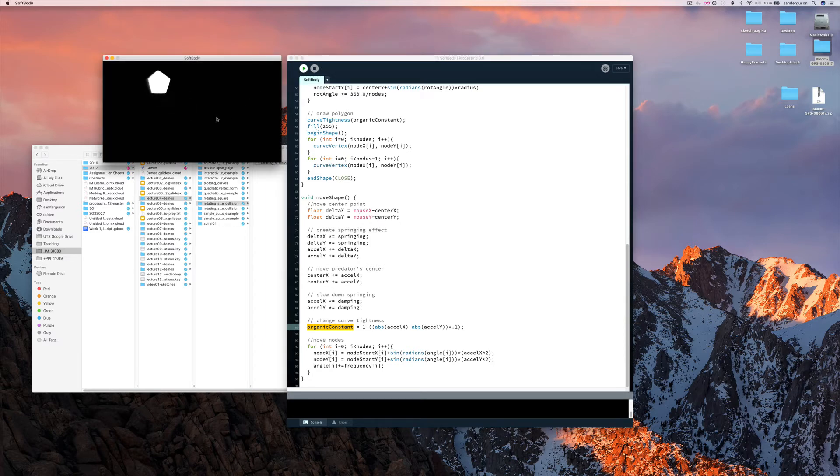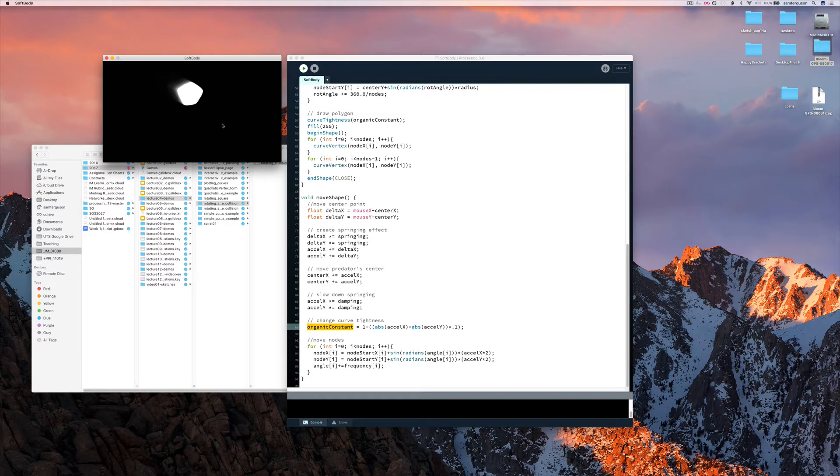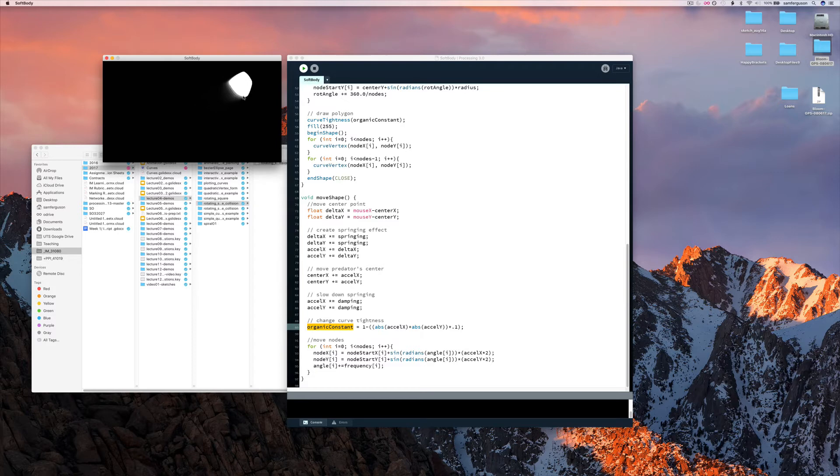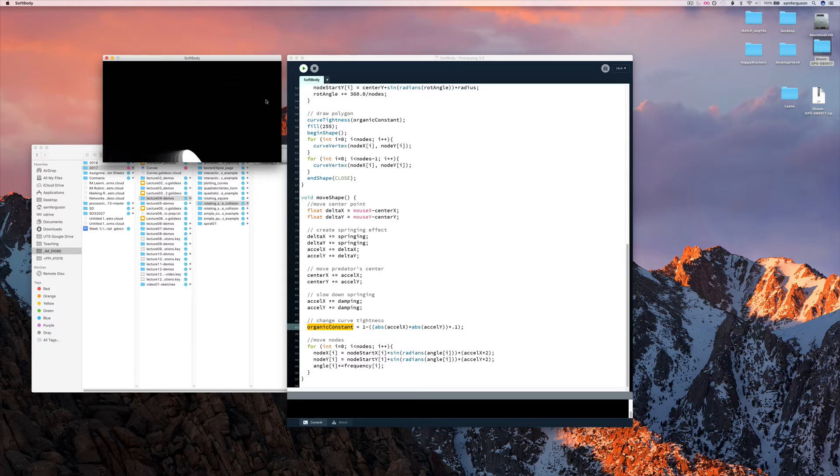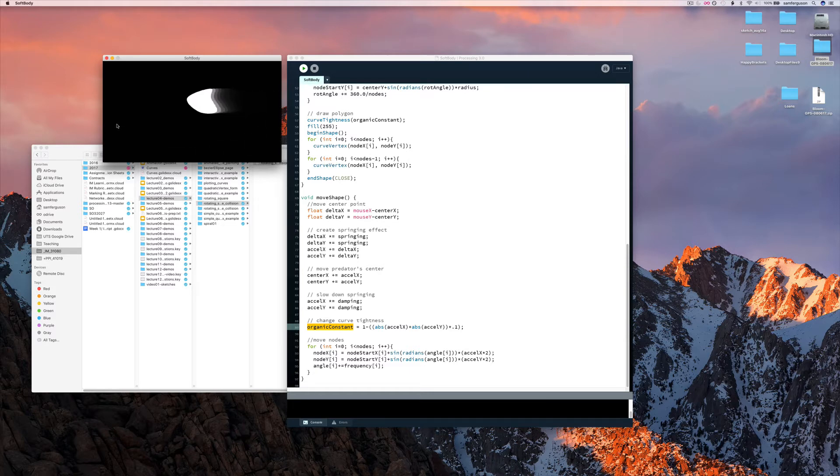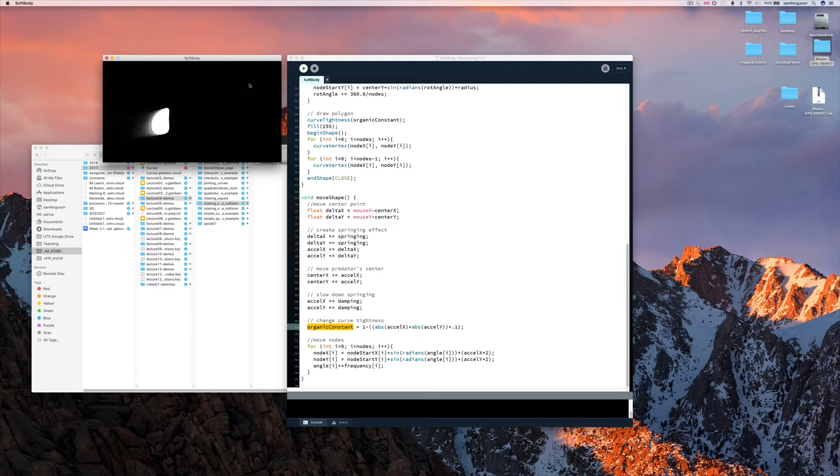So here we go. By moving fast, you can see how much effects you have. And notice if I move fast, you can see the shadows behind.